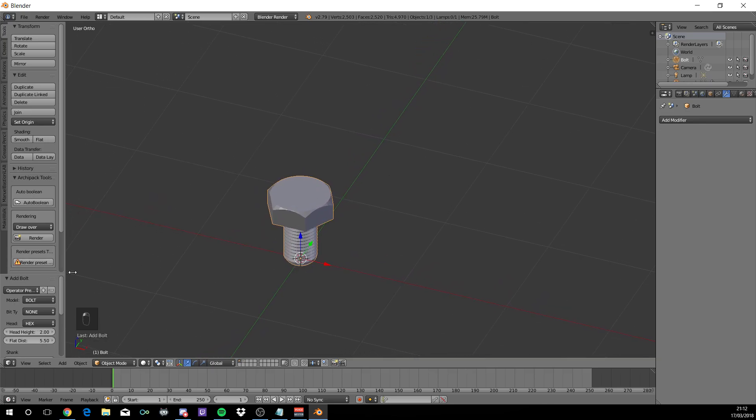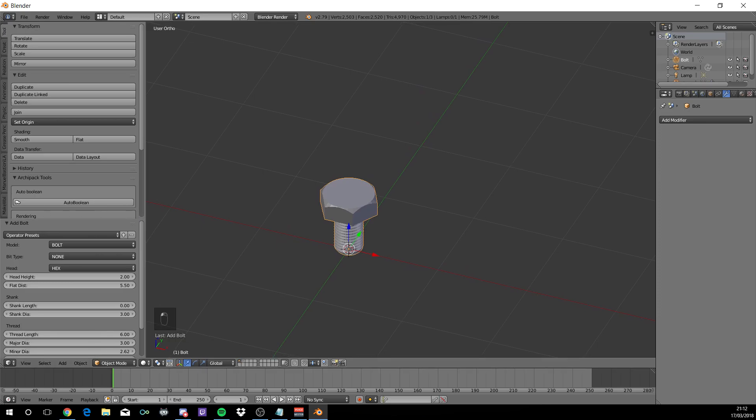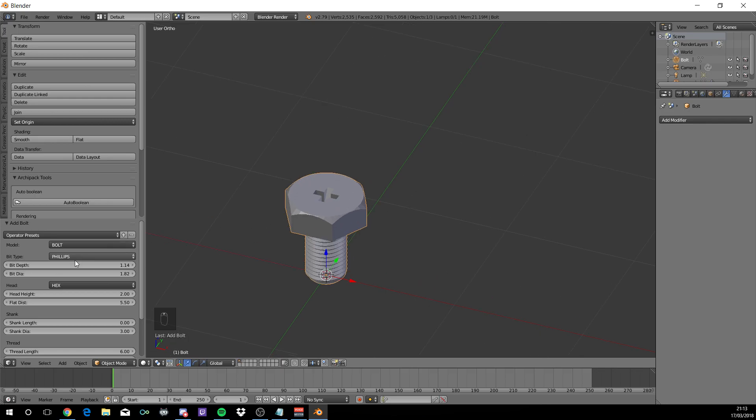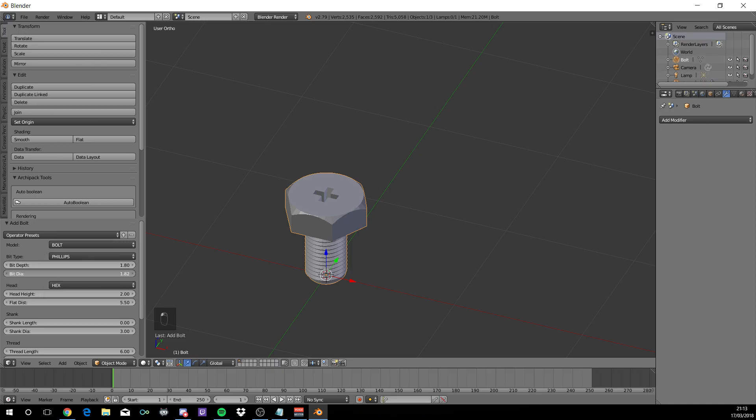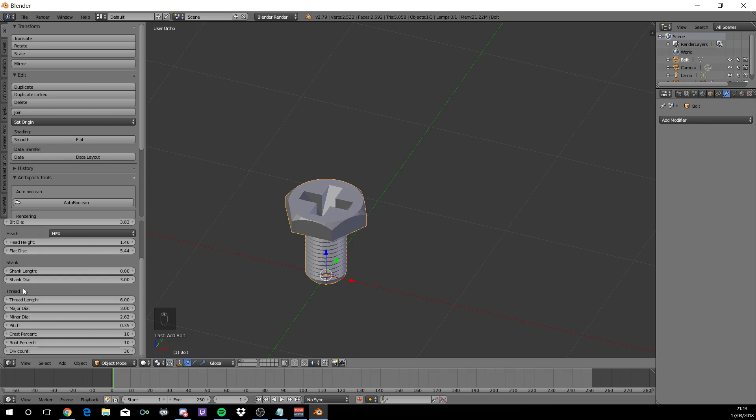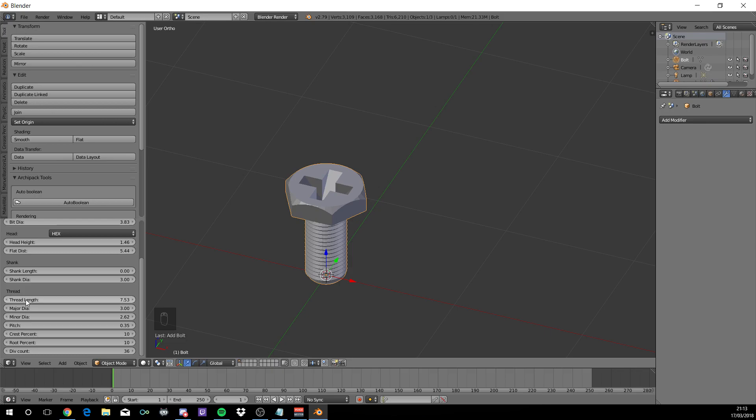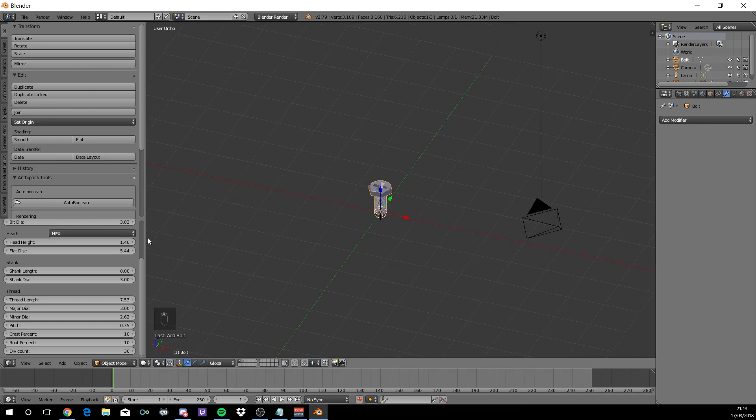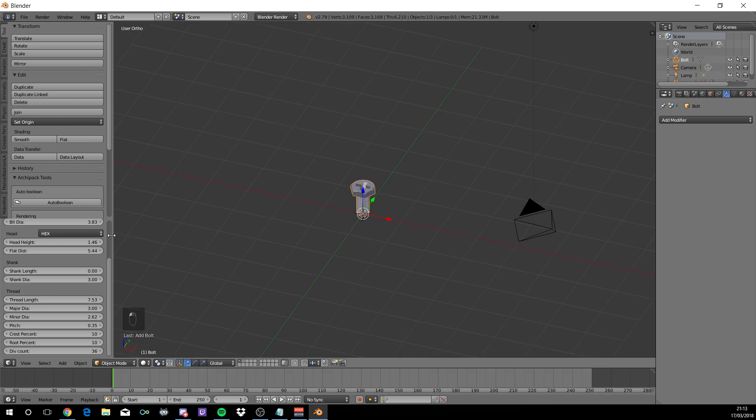What we want to do is press Shift A mesh, come down where it says bolt. Now we have it. Now on the left hand side, you should see the section says add bolt. Now change the bit type from none to Phillips. Change the bit depth to somewhere of 1.80. The bit diameter, increase that to 3.83. The head, decrease that to 1.46. And the flat diameter, just decrease that slightly to 5.44. Scroll down where it says thread. Change the length up to 7.53.